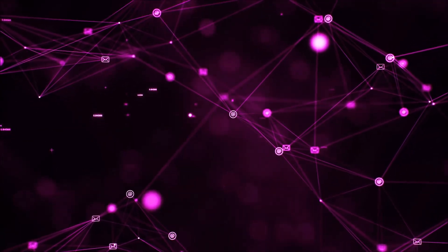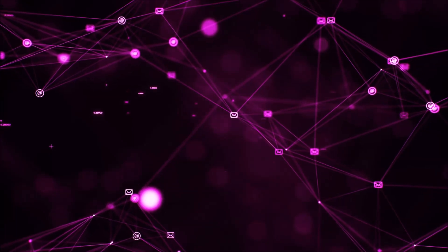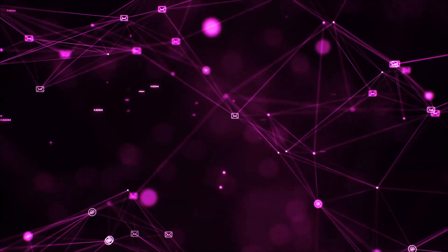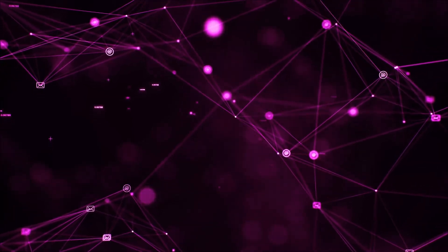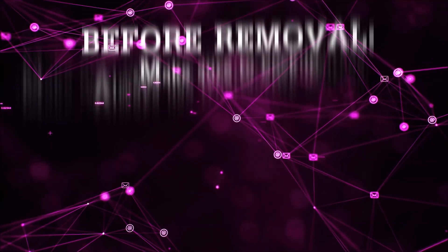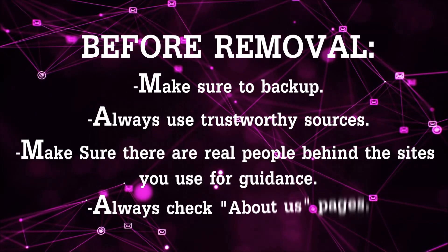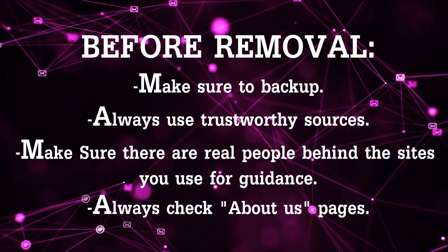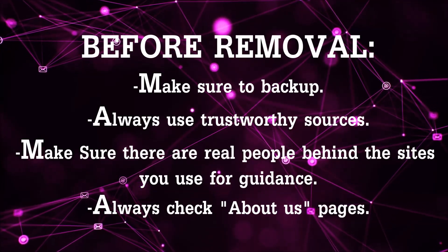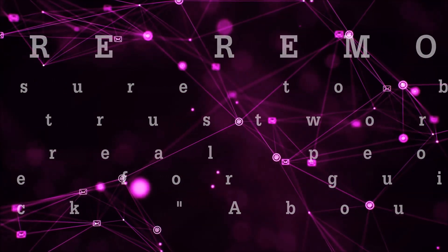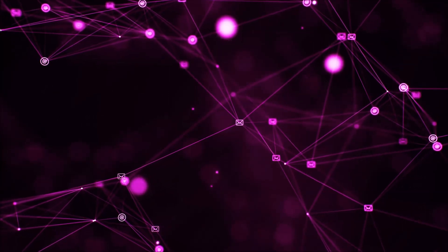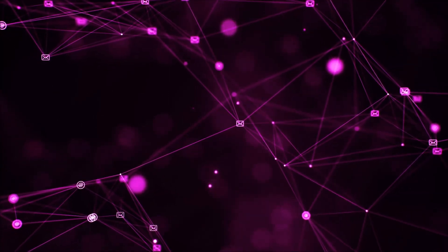Before we begin, I want you to know that you should always use trustworthy sources when you follow instructions and make sure that these are real people, because many video makers and websites may only be after your money. So let's get on with the video.